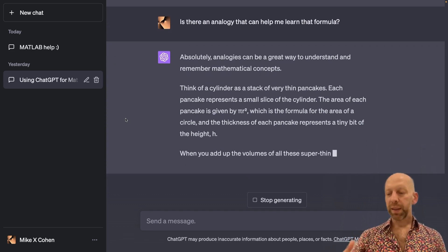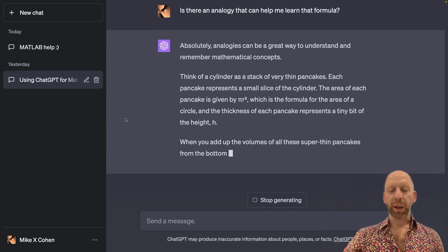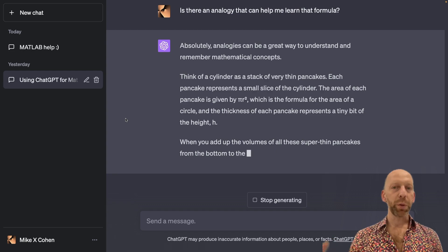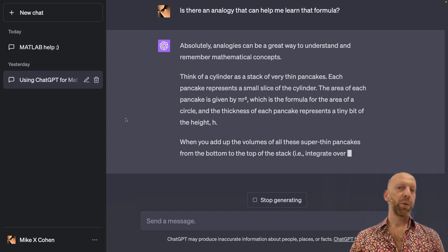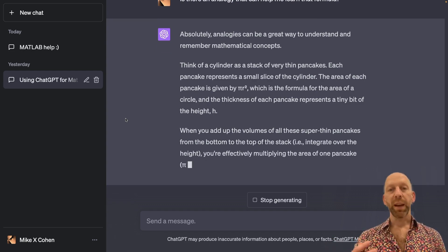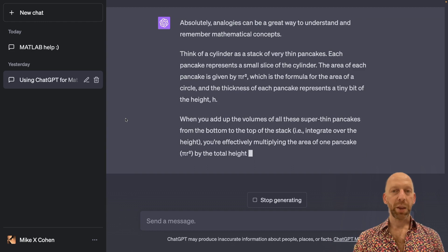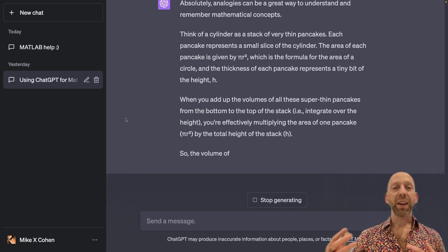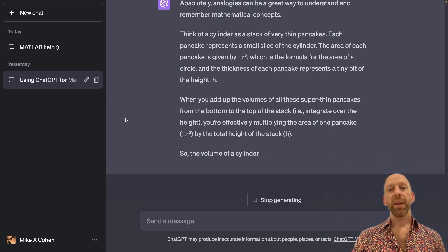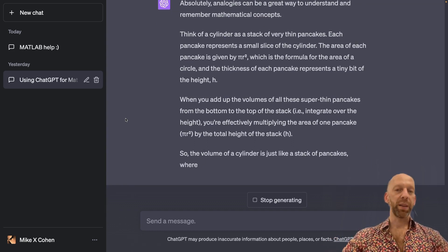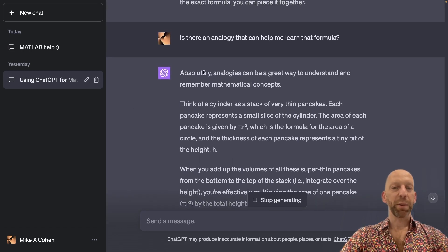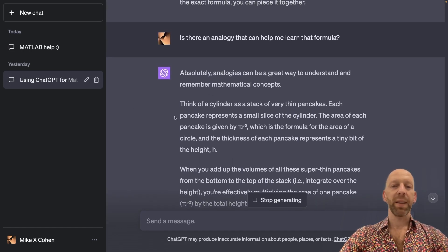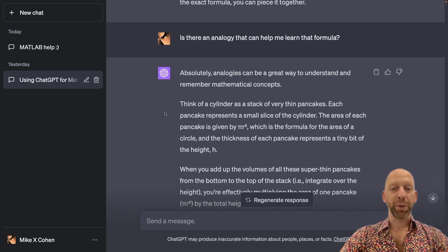sometimes just seeing the same concept explained multiple times in different ways, using different language, different levels of explanation, different voices, that alone can help you remember the concept. So even if we don't get a really brilliant analogy, just seeing it again is, I think, going to be helpful for you.